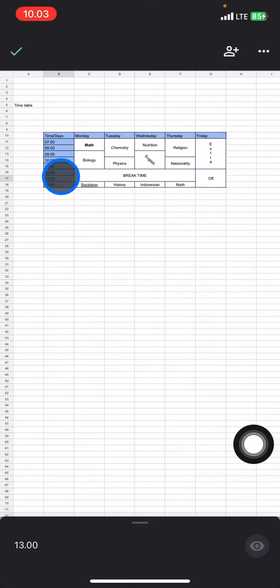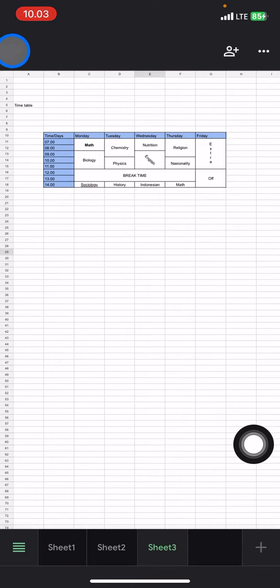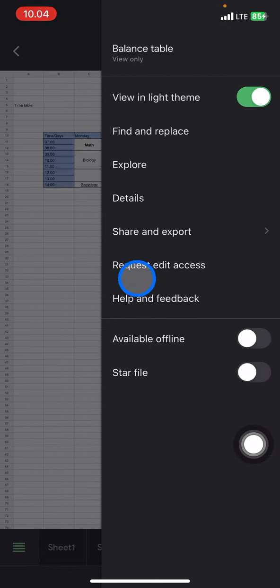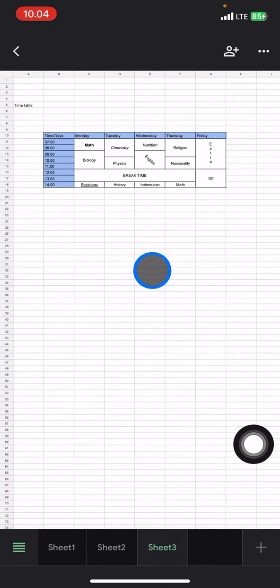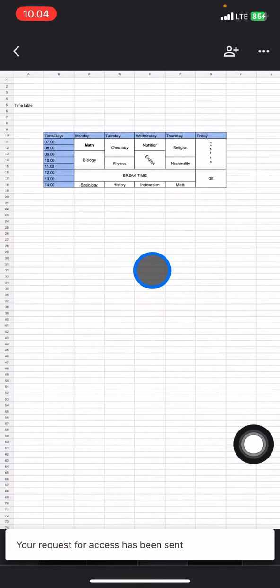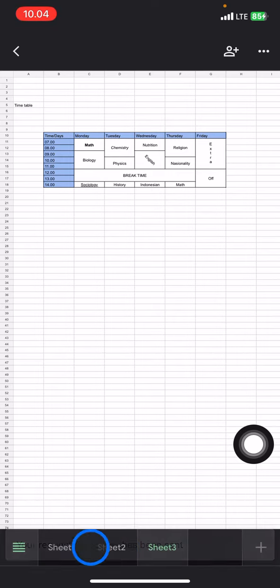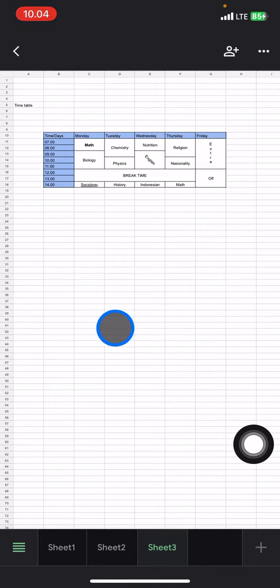It's quite easy. You just need to click on these three small dots, and then request edit access from the owner of this document. Click this part and the system will send the request for access to the owner. But...